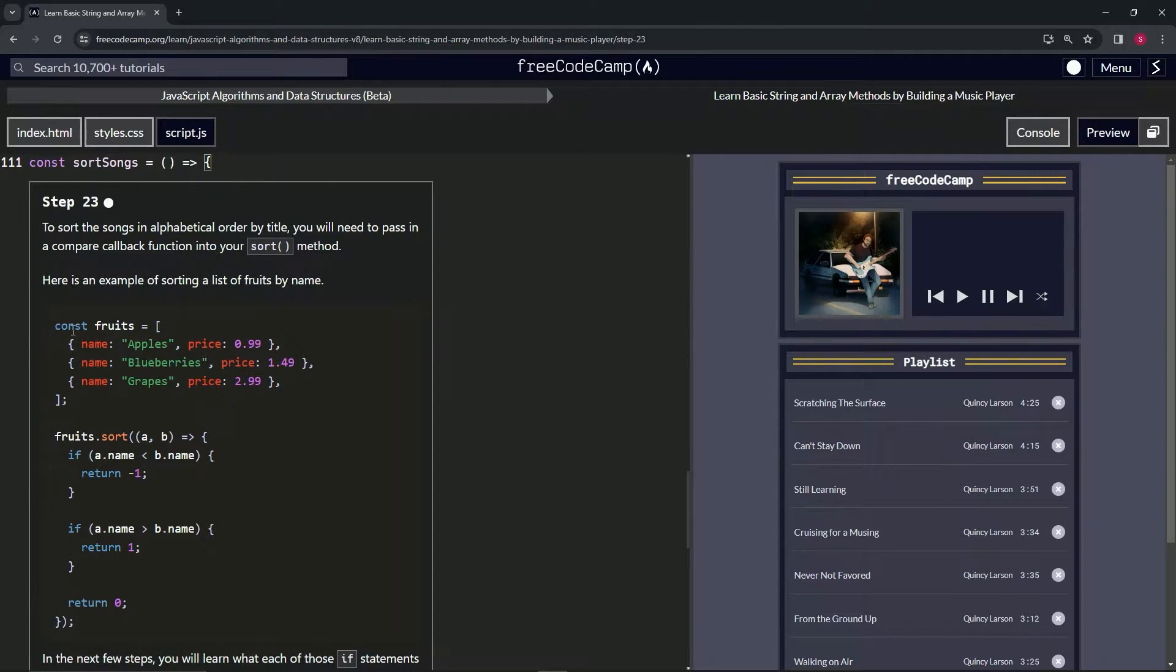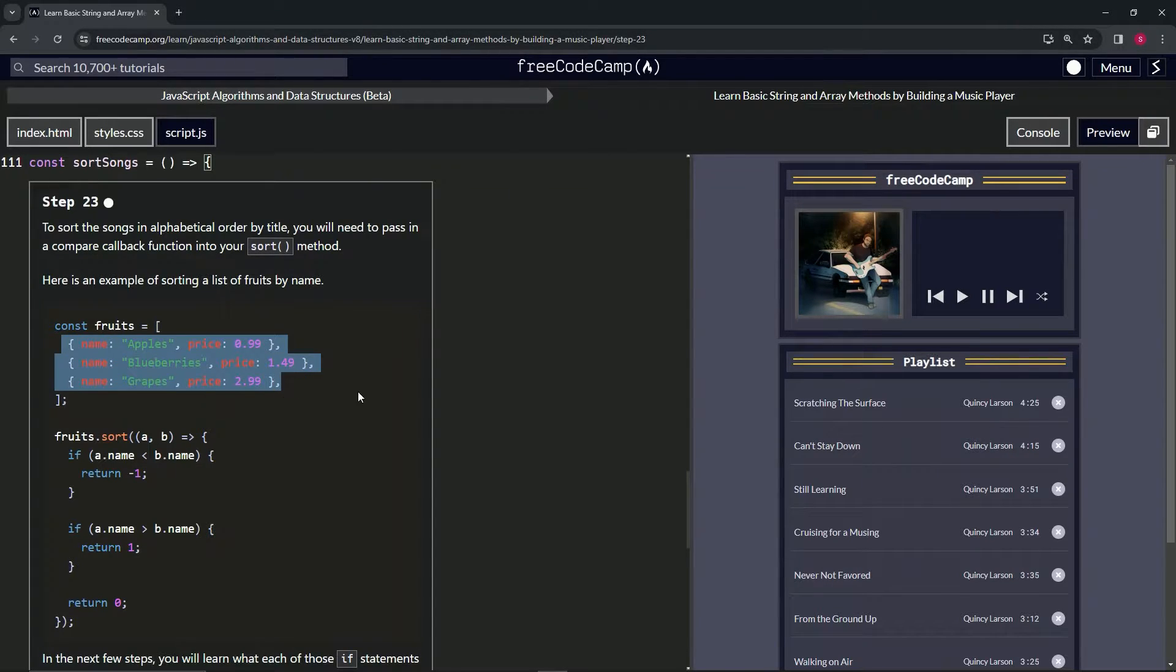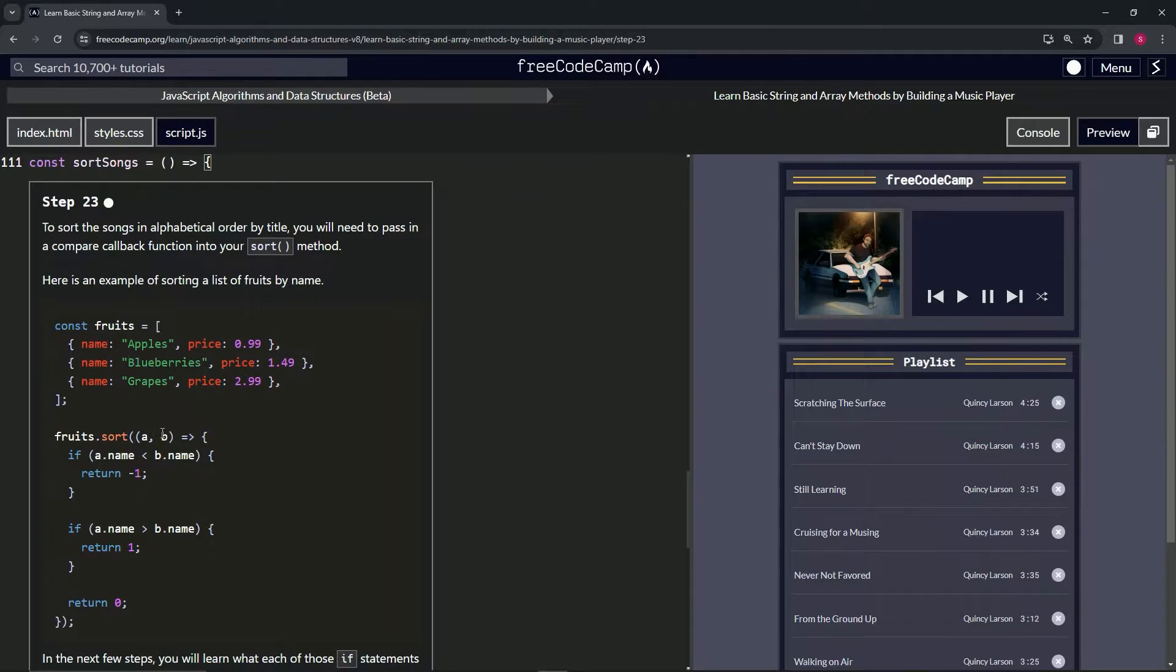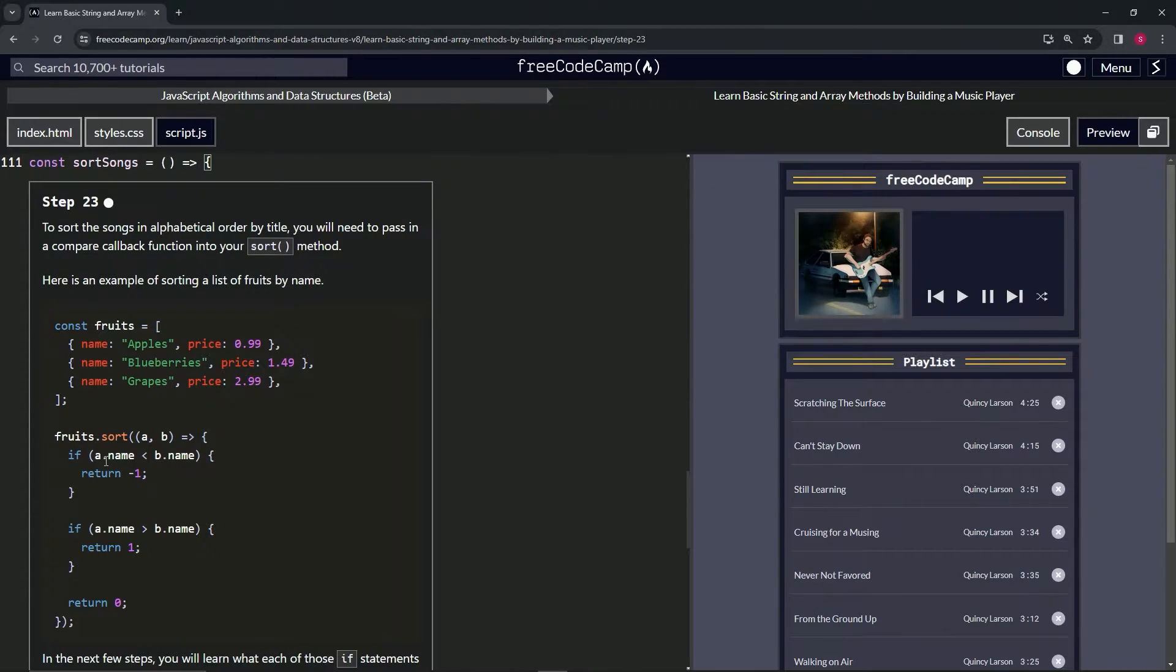So we've got constant fruits and that's going to equal this array with these objects in it. And we're going to have fruits.sort and then we'll have a and b as the parameter of the callback function. And then we'll have the arrow.